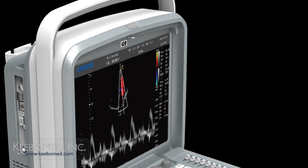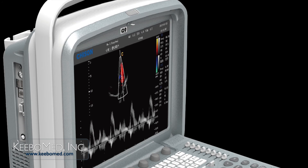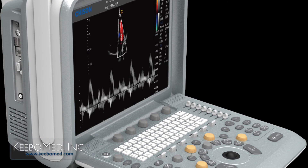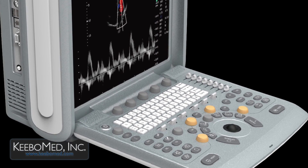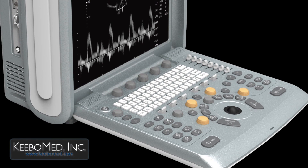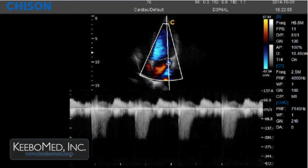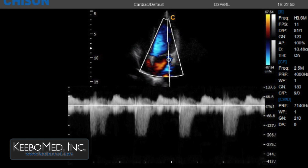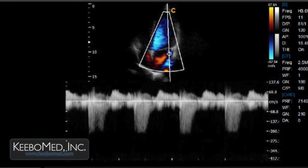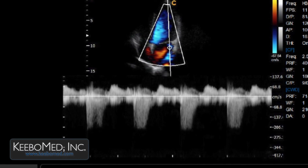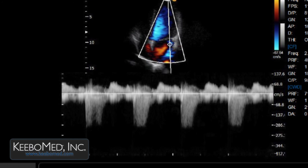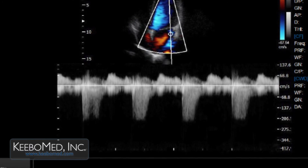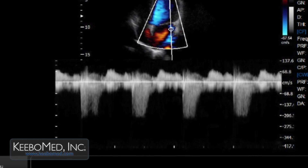The Chyston Q9 is a fully digital color Doppler ultrasound with some of the best functions and features available today. One of the most important functions of the Q9 is the continuous wave Doppler, which will detect blood flow with high velocity so that the most advanced cardiac examinations can be performed. This function is the main difference between the Q5 and the Q9.